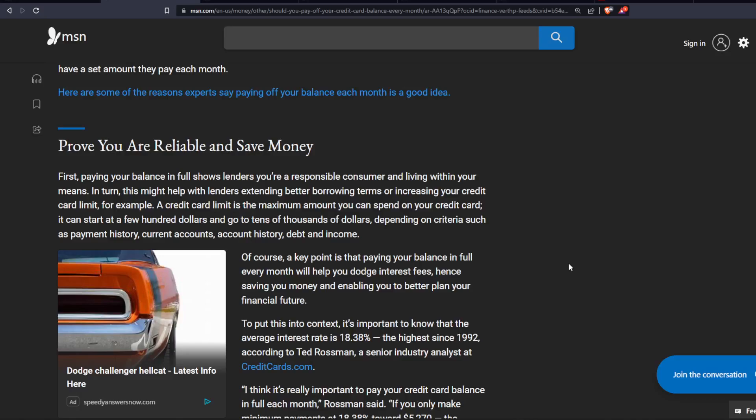Of course, a key point is that paying your balance in full every month will help you dodge interest fees, hence saving you money and enabling you to better plan your financial future.